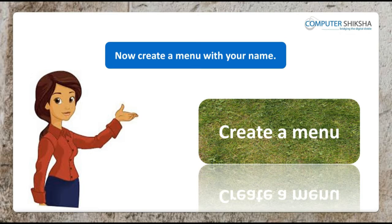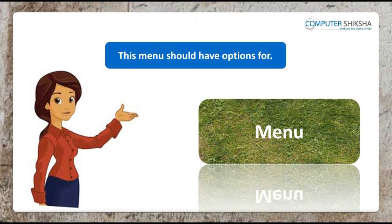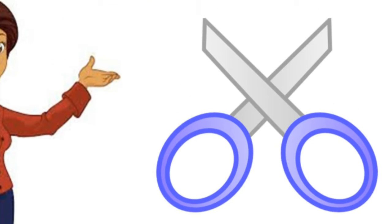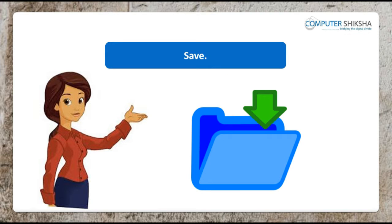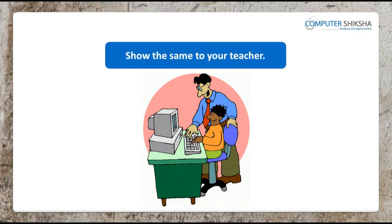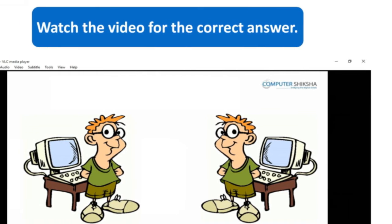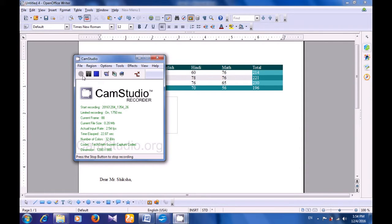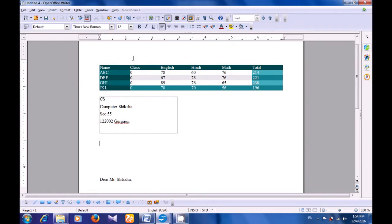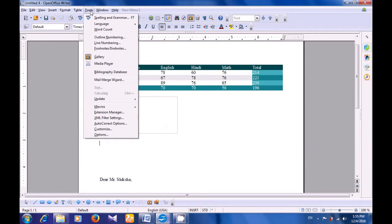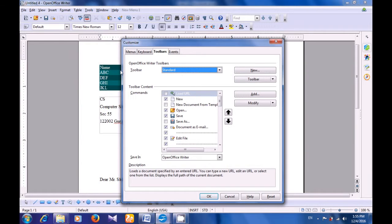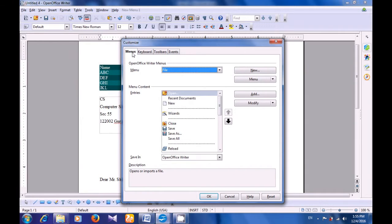Now create a menu with your name. This menu should have options for Copy, Cut, Paste, Save, and Save As. Show this to your teacher. Watch the video for the correct answer. Let us watch this video and see the correct method for creating a menu with your own name. So to create a menu, you need to go to the Tools menu and click on Customize, because you want to customize a menu. From the box that opens, you have four options: Menus, Keyboard, Toolbars. We need to go to Menus because we are creating a new menu.